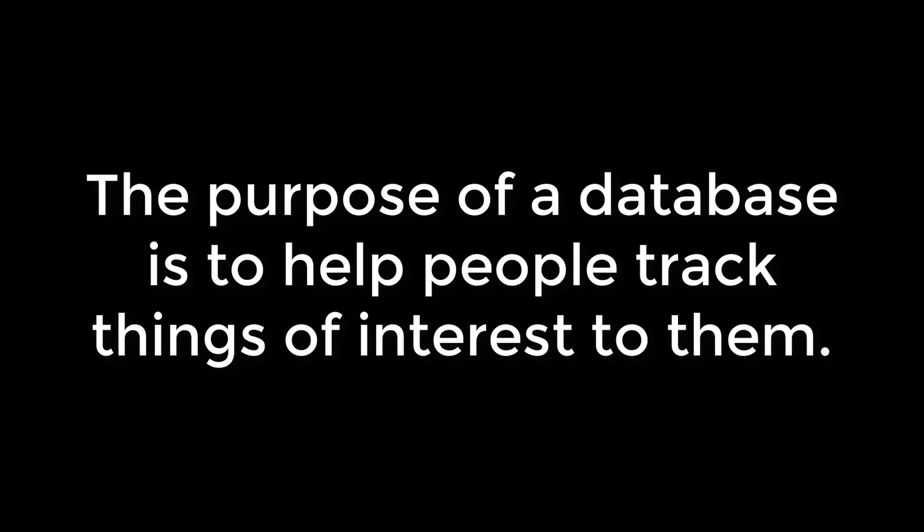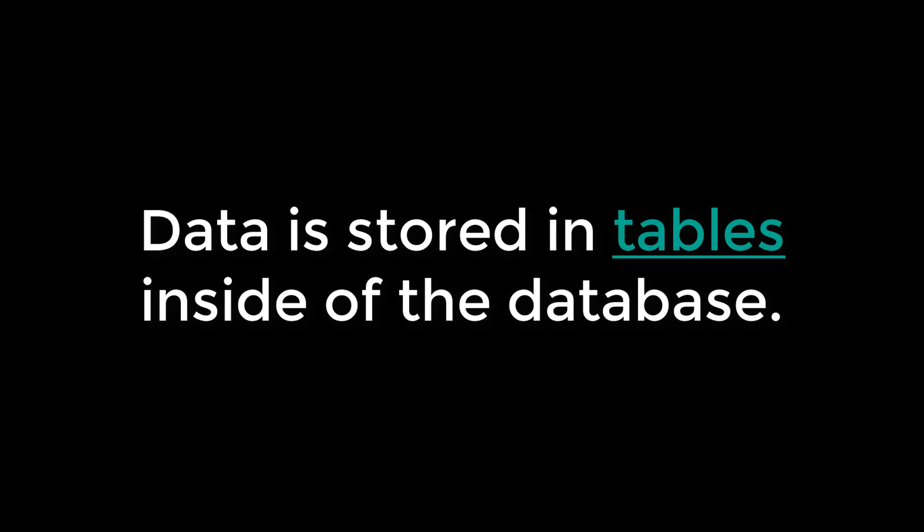The purpose of a database is to help people track things of interest to them. Data is stored in tables inside of the database.